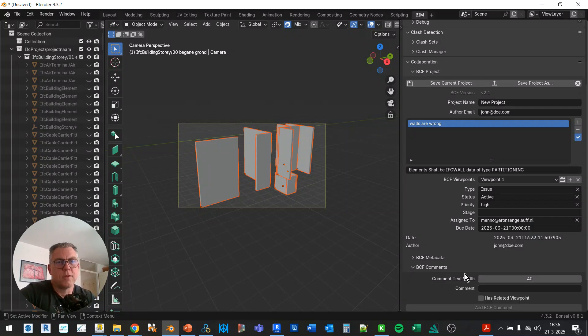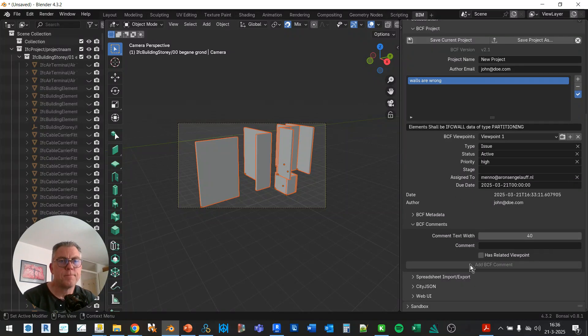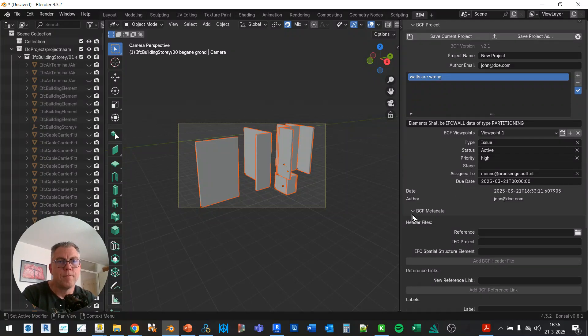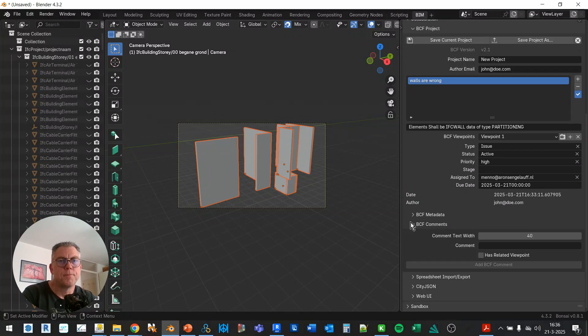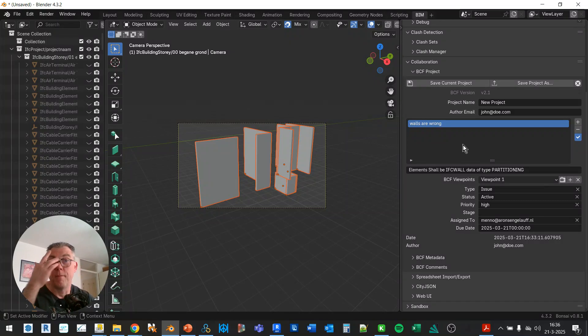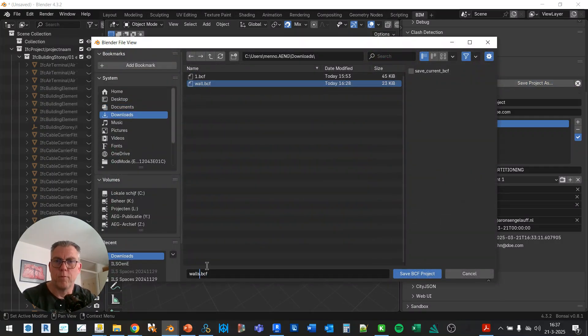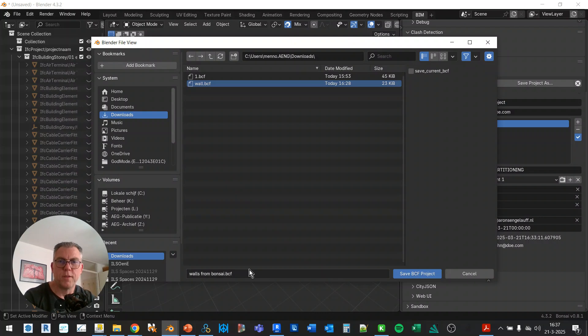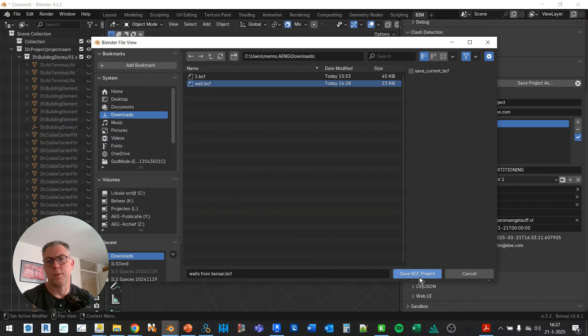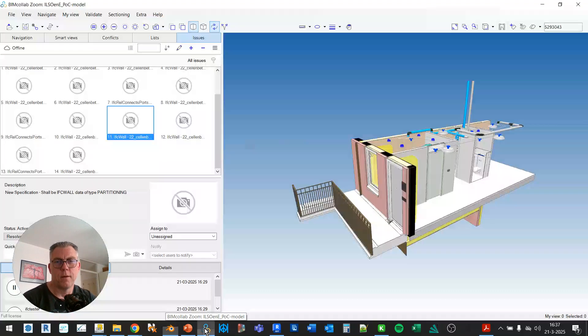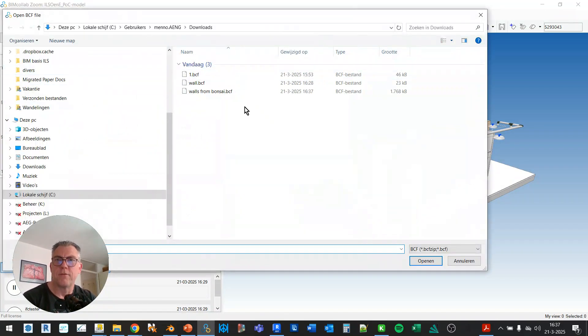So that's that and we could still add comments but I'm not going to do that right now. And some other things, no so let's just stick with this. So I'm going to save the project as walls from bonsai dot BCF. If I don't add the, if I don't type in the dot BCF it's not recorded as a BCF, you still have to rename and add the extension to it.